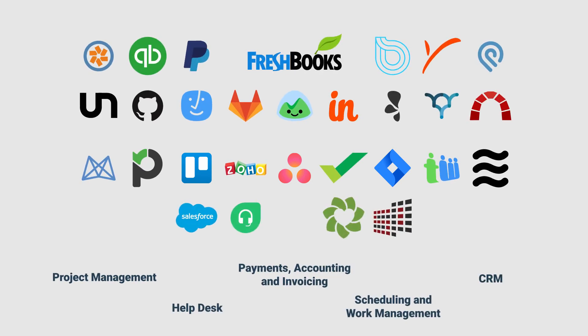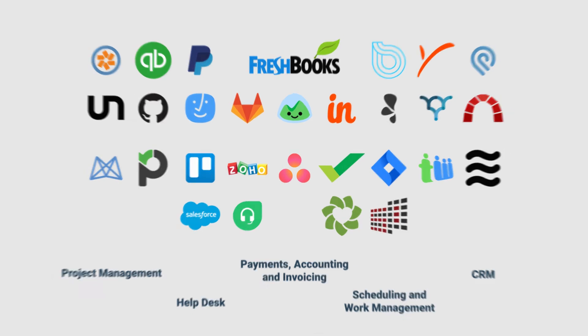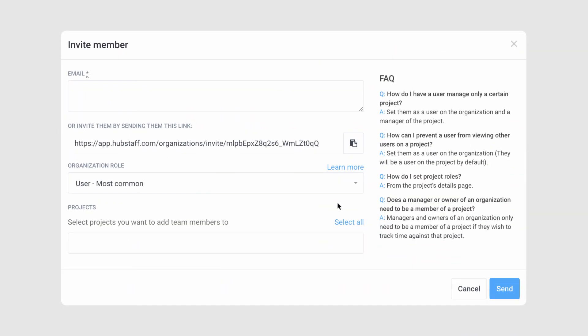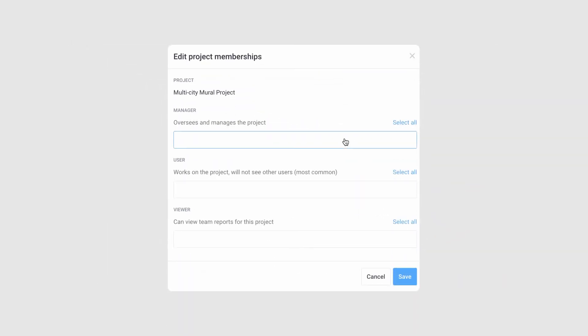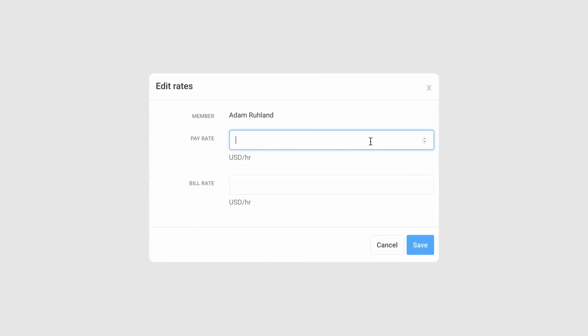Your final step to getting up and running is adding team members. A team member is the person who will log into Hubstaff and track time toward a project. Team members have different needs, so you can customize pay rates, maximum weekly hours, and monitoring features.